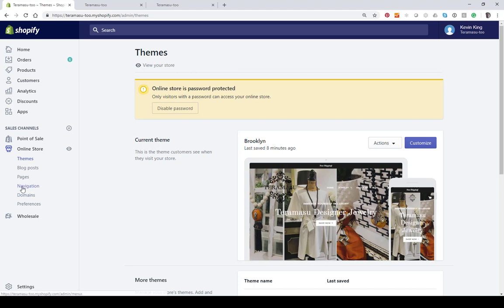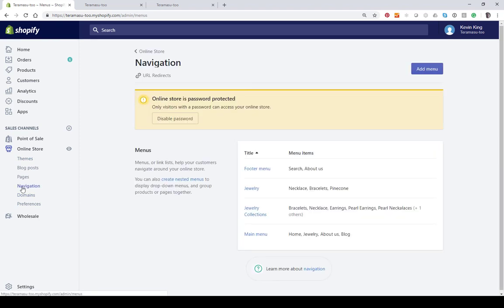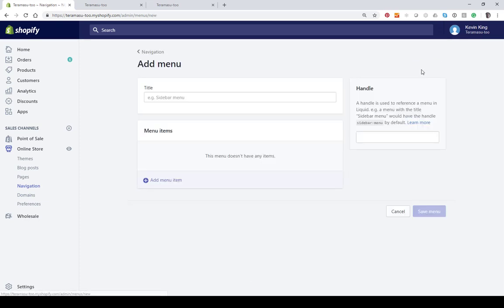Well first I'm going to create the menu. So I'm going to go back to the navigation and add a menu and I'll just call this main menu two.